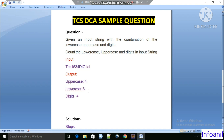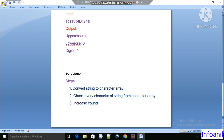The solution is simple: convert the given string into a character array, then iterate the array and check every character from the array — whether it is uppercase, whether it is lowercase, or whether the character is a digit — and according to that, increase the respective count.